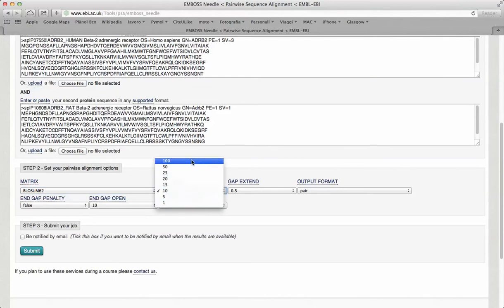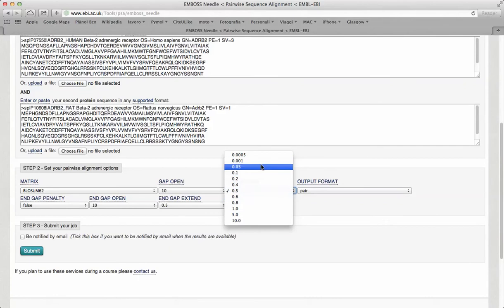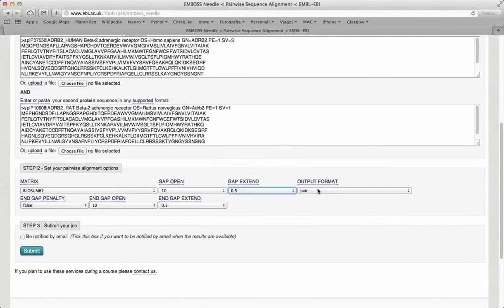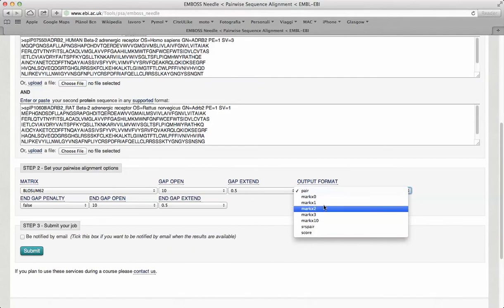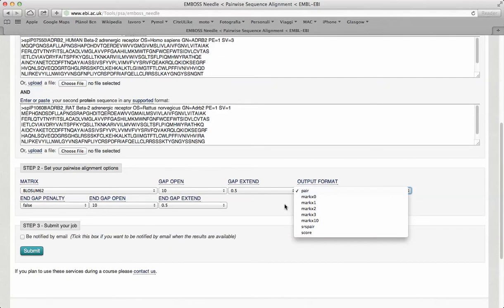The selection of gap open and gap extension penalties, and the possibility of selecting an output format for the alignment.